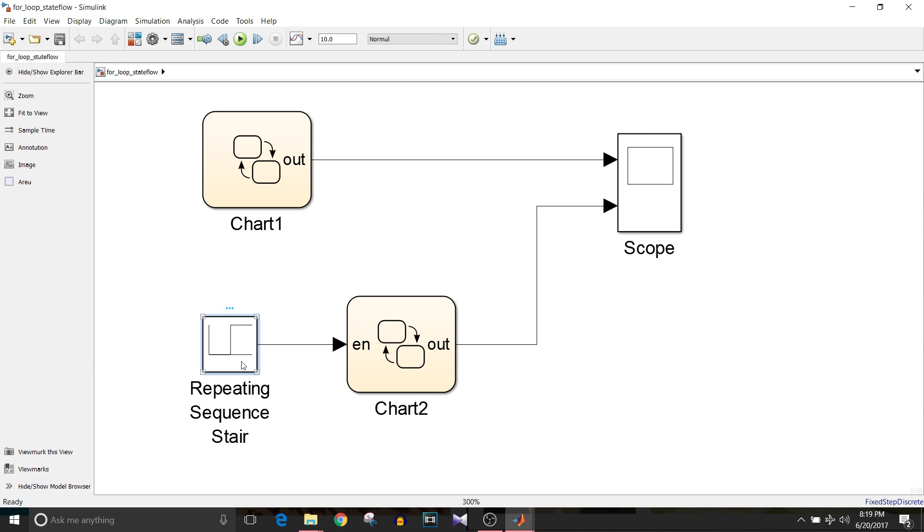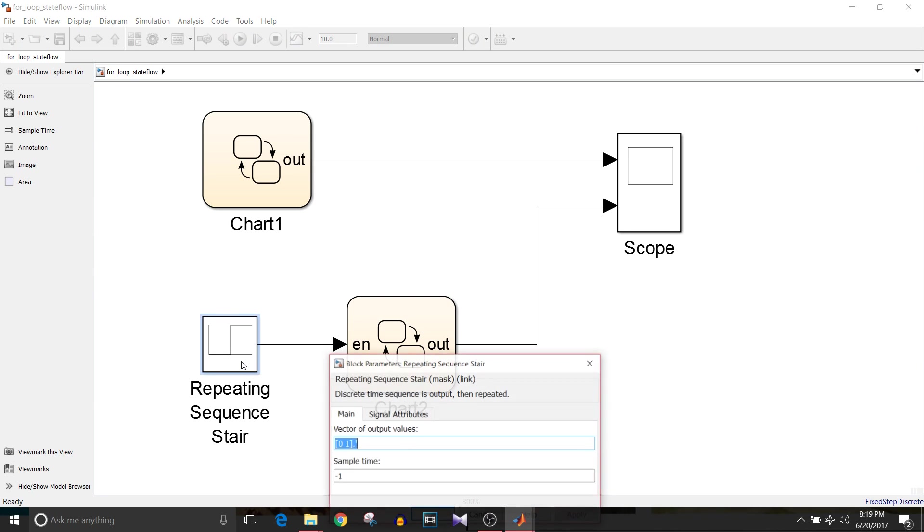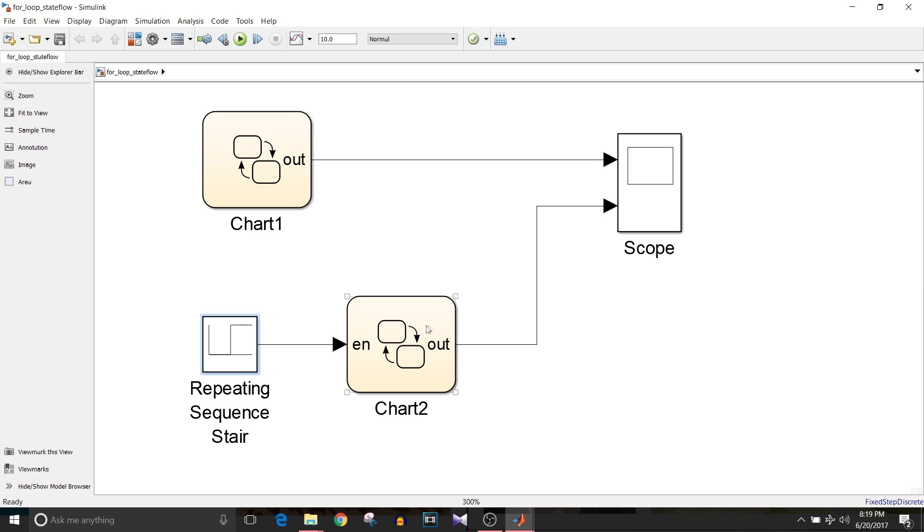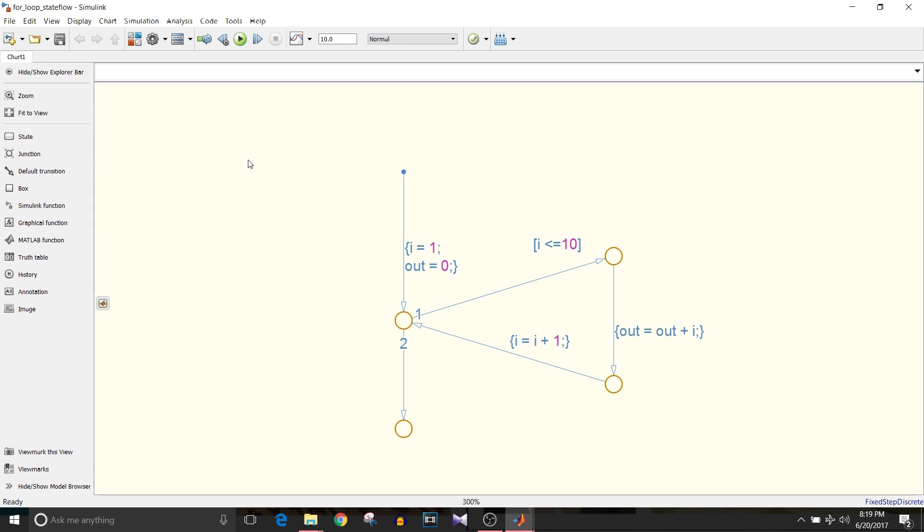For enable condition we are using repeating sequence stair block. It will have one and zero values and it is given as an enable condition to the second chart. Let's just see working of the first chart that is without enable condition.